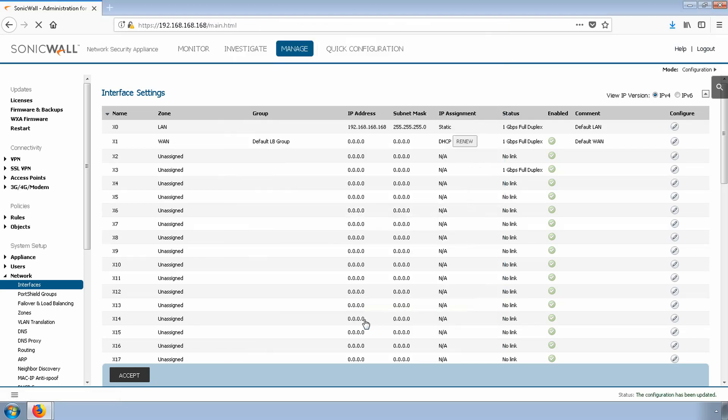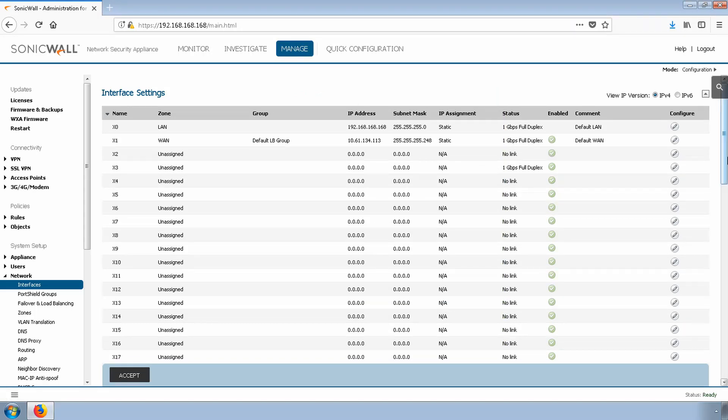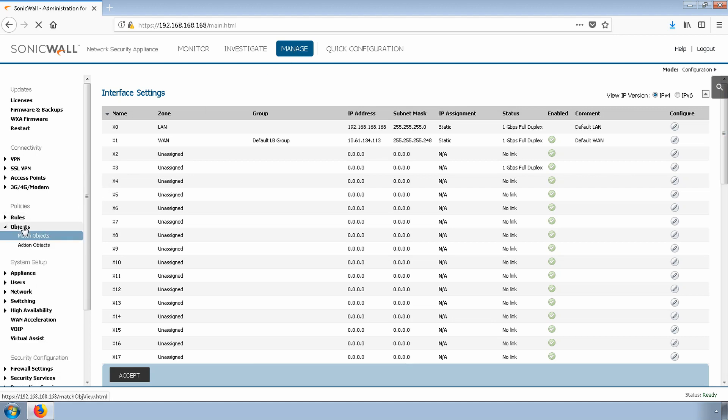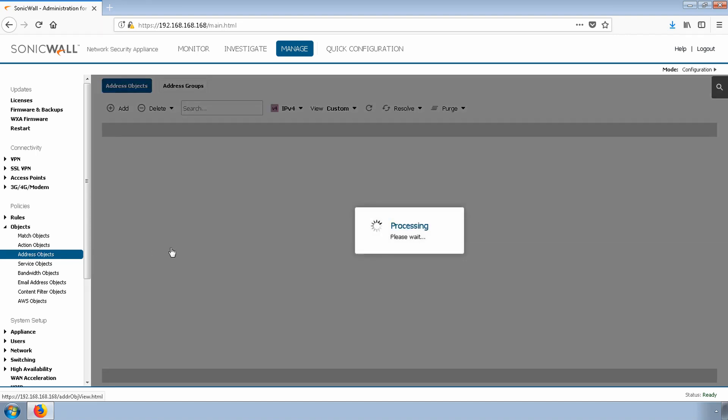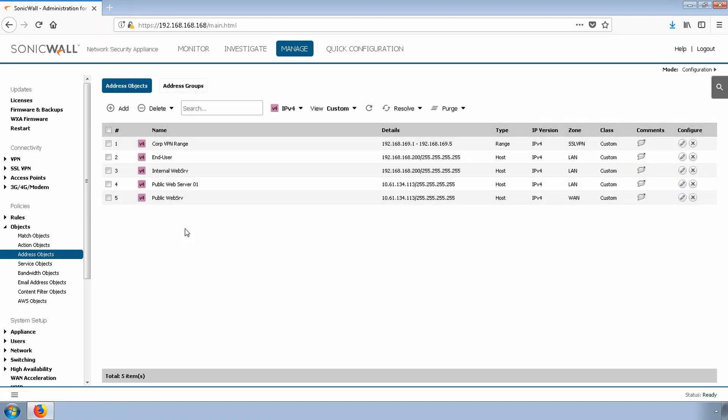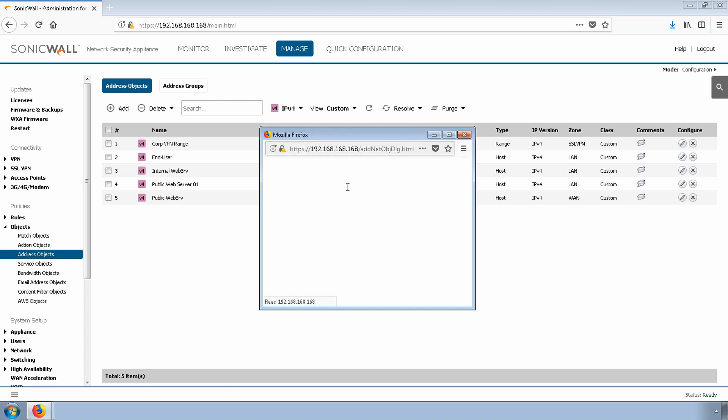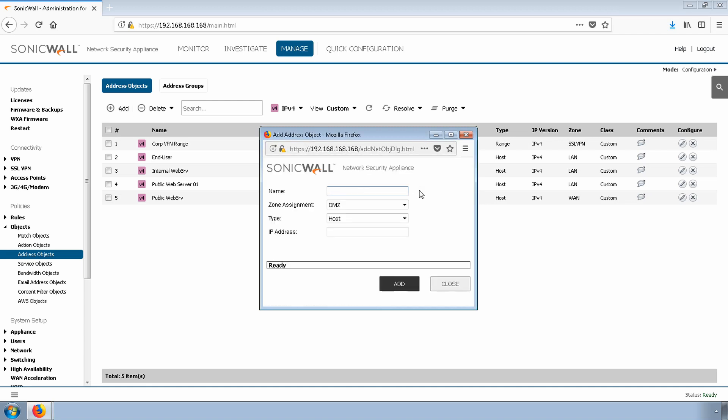I'll create an address object for where I'll most often manage the firewall. Navigate to Manage Objects, Address Objects. We'll create a new address object called Custom Management 1. We'll click Add. Custom Management 1. We'll give it a WAN zone. This is not my real IP address, but it is an example of where I would be coming from if I wanted to manage the firewall. We'll select Add.